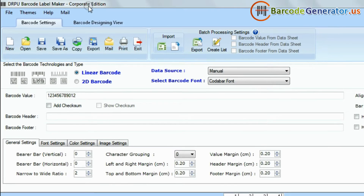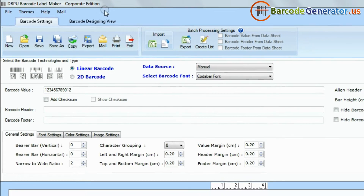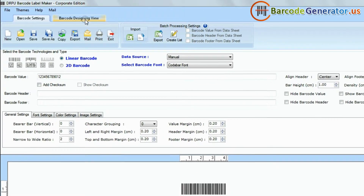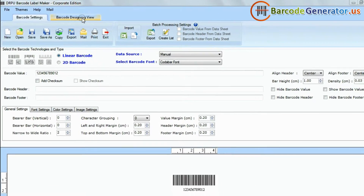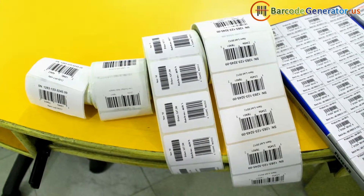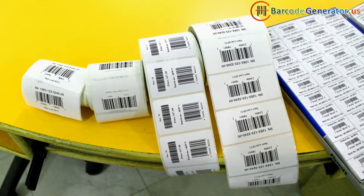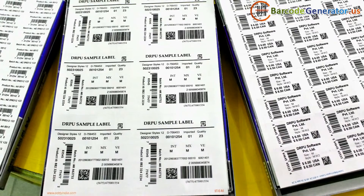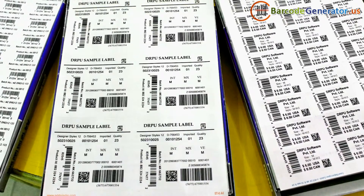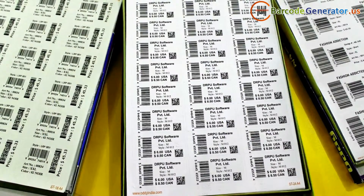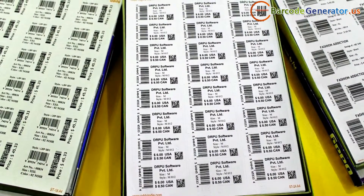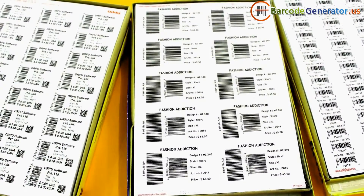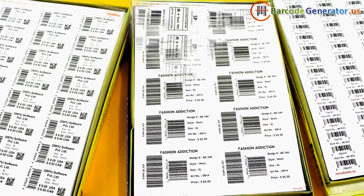DRPU barcode software has two panels for designing barcode labels: barcode settings and barcode designing view. Here you can see different barcode label sheets or rolls after the printing process. We have designed these barcode labels using DRPU barcode label maker software.